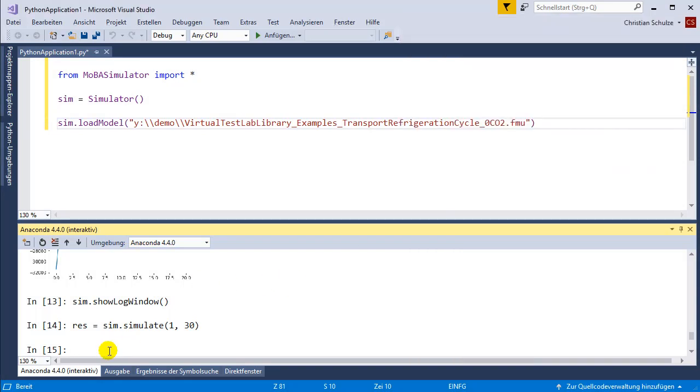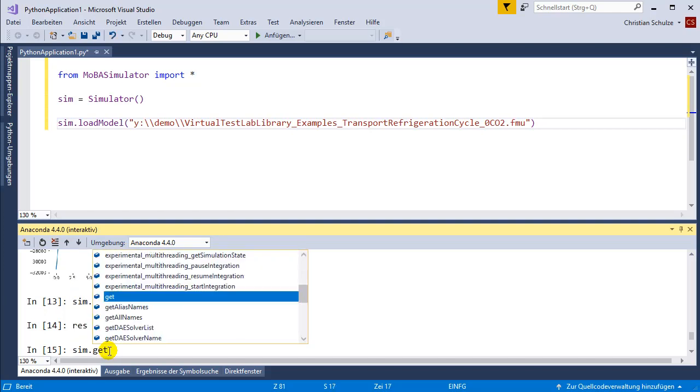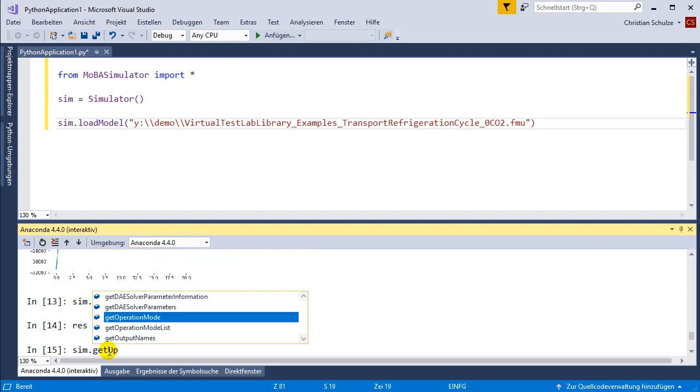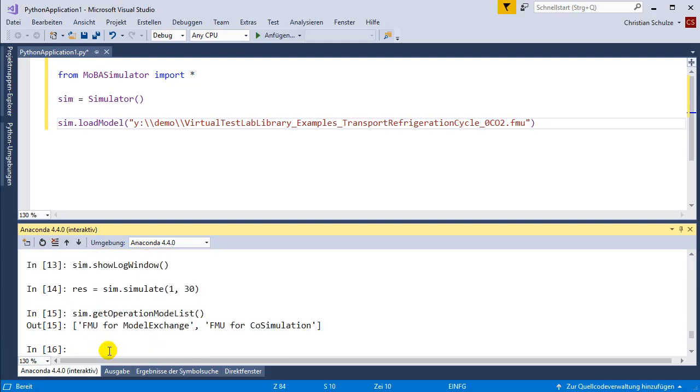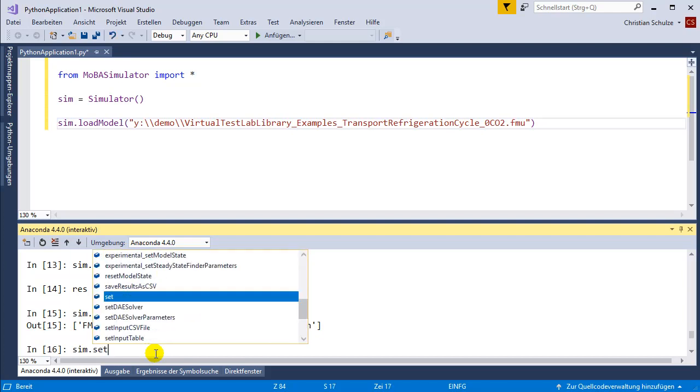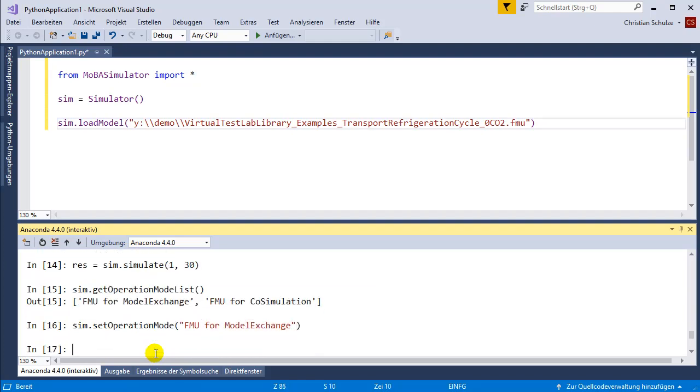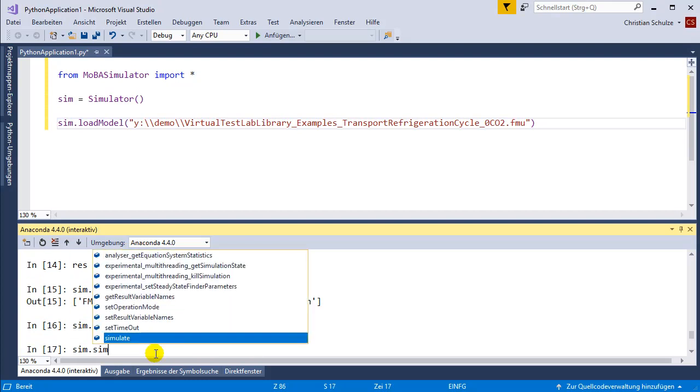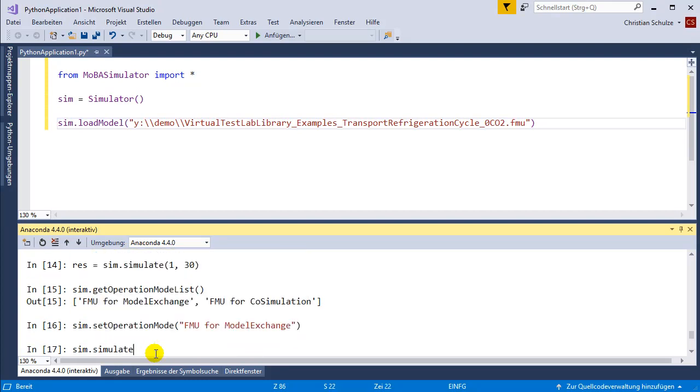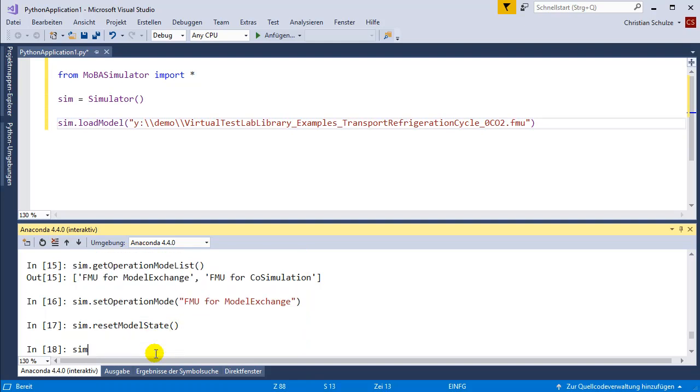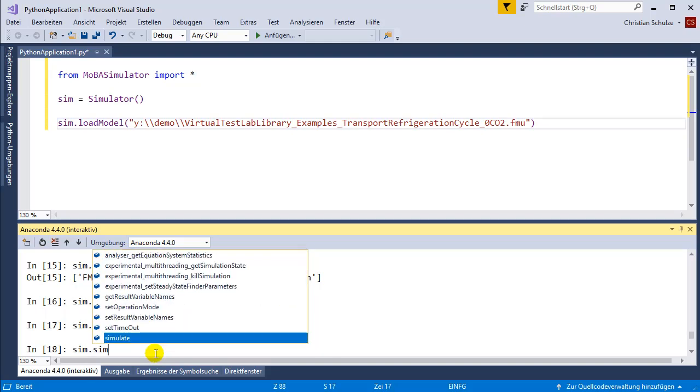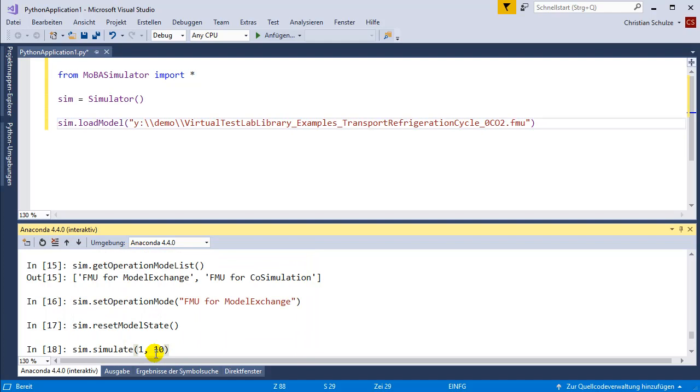The FMU usually is executed in co-simulation operation mode, but I can see that there's also FMU for model exchange available. I'm going to set the operation mode to FMU for model exchange. Then I can simulate.